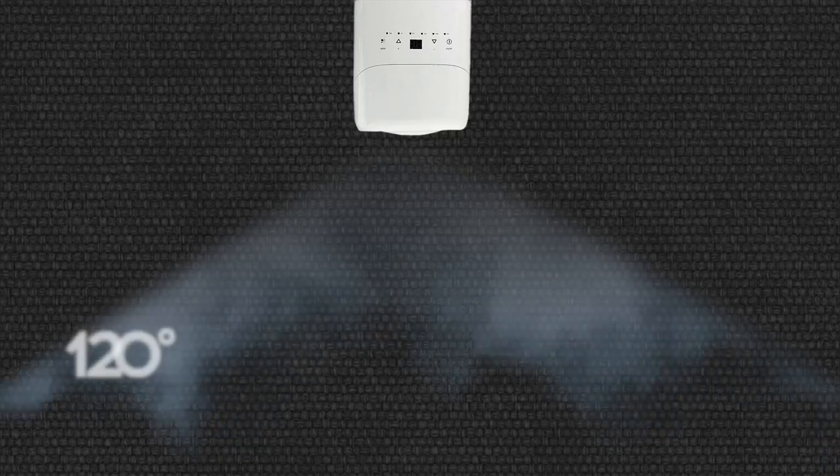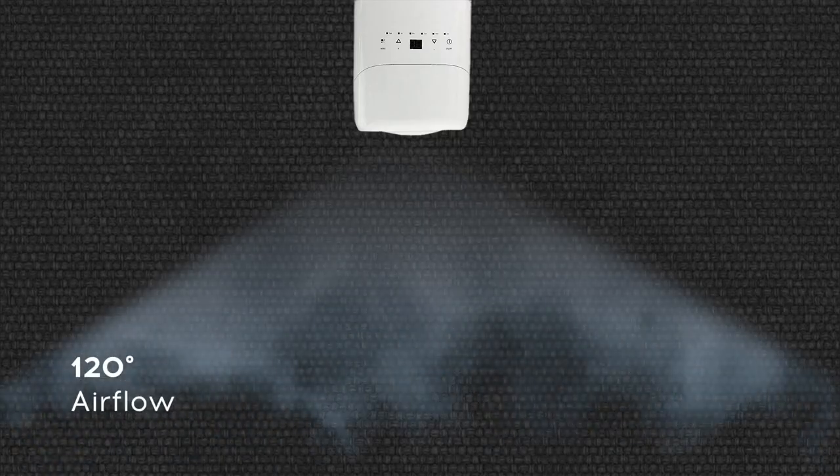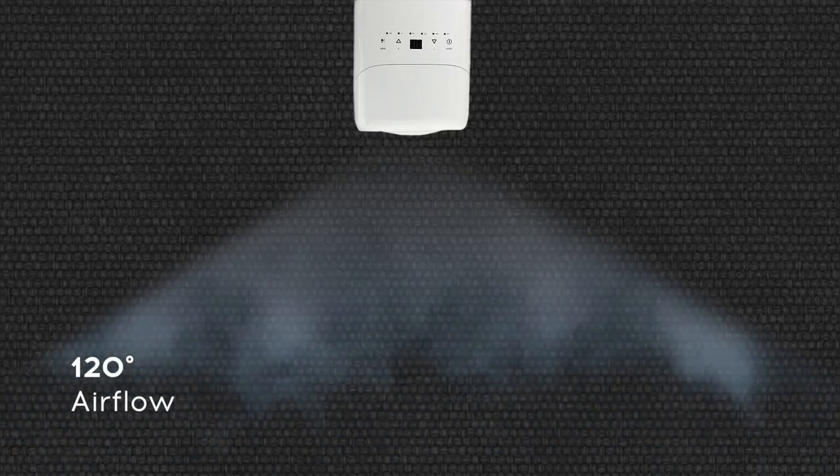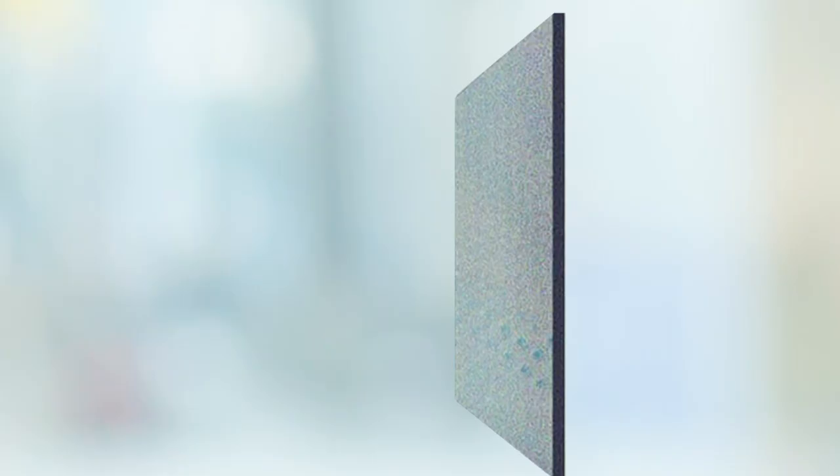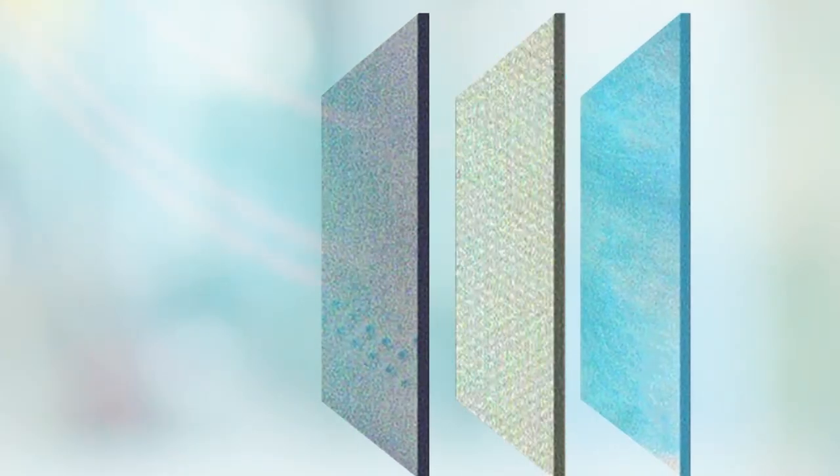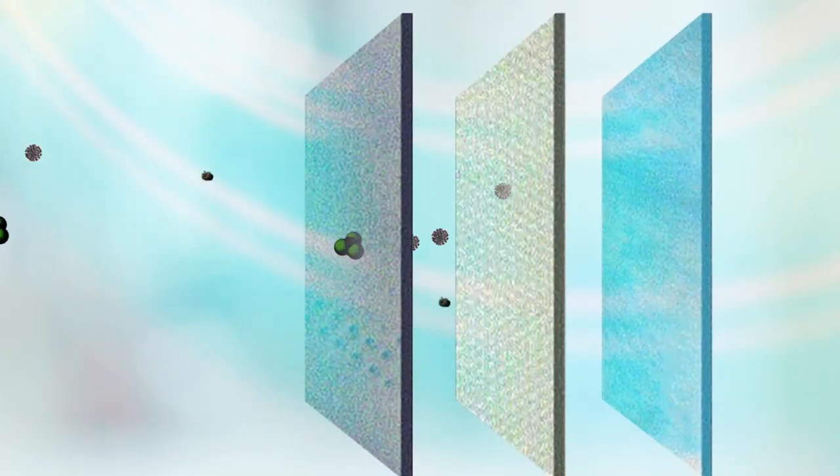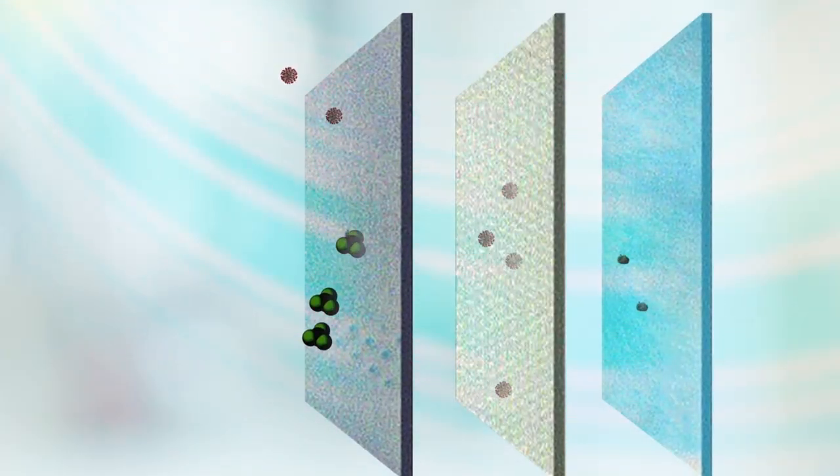Automatic horizontal air swing with a wide angle air flow of up to 120 degrees enables uniform cooling in every corner.